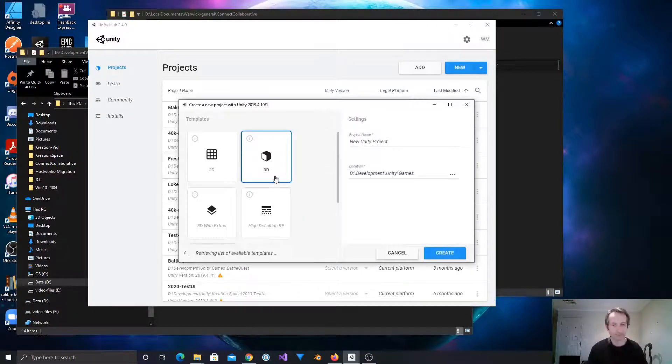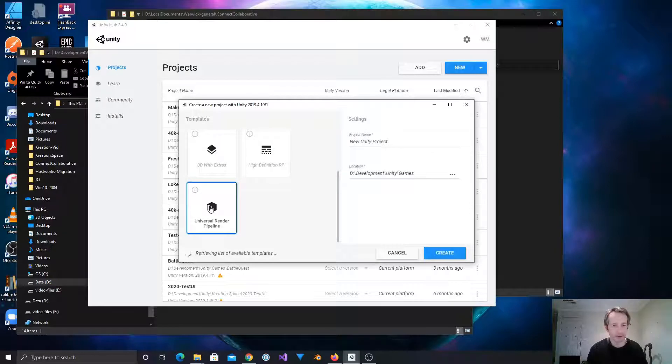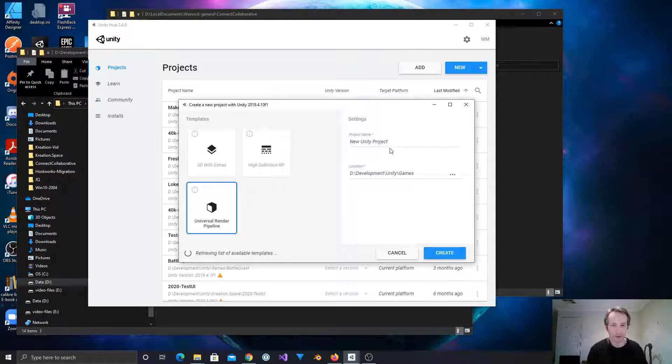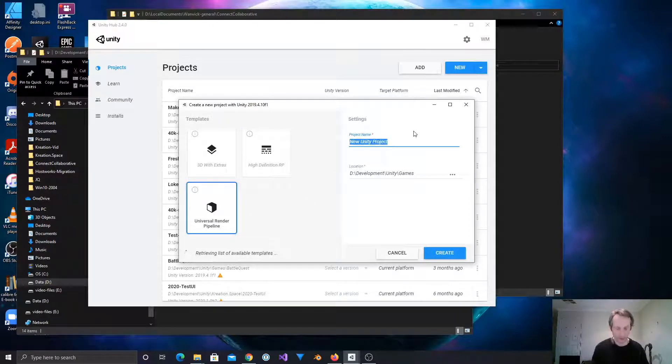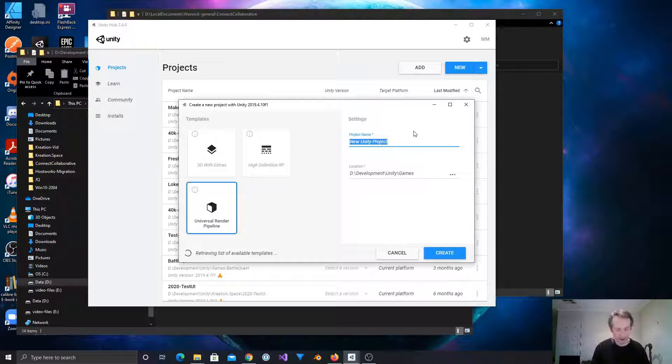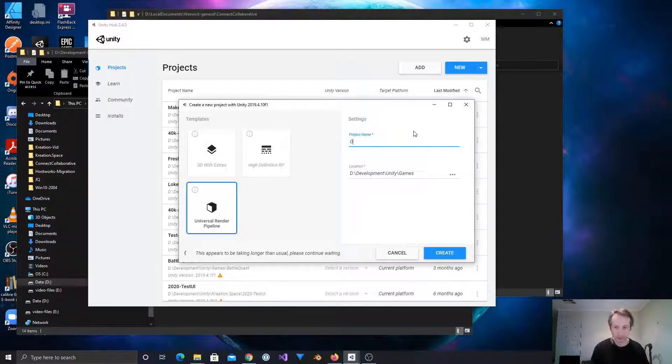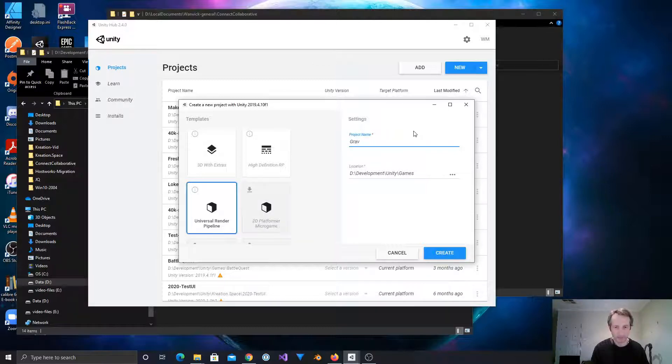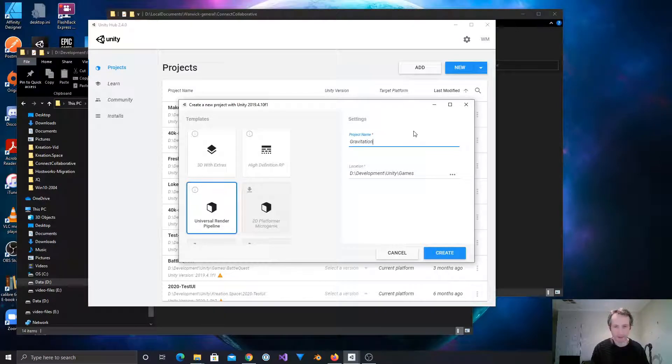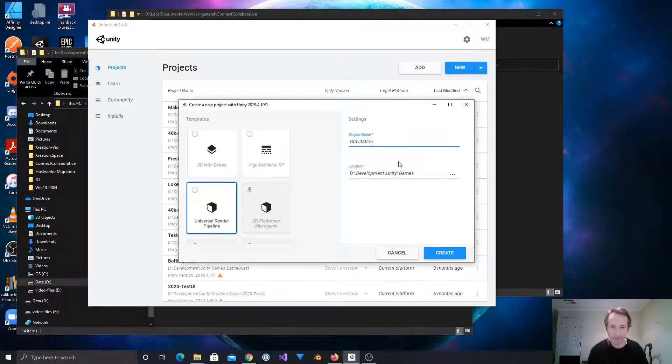Let's make our new project. Let's use the Universal Render Pipeline. There's a few options which are interesting when it comes to the job system, well, when it comes to rendering actually. Alright, so we're going to call this gravitation.